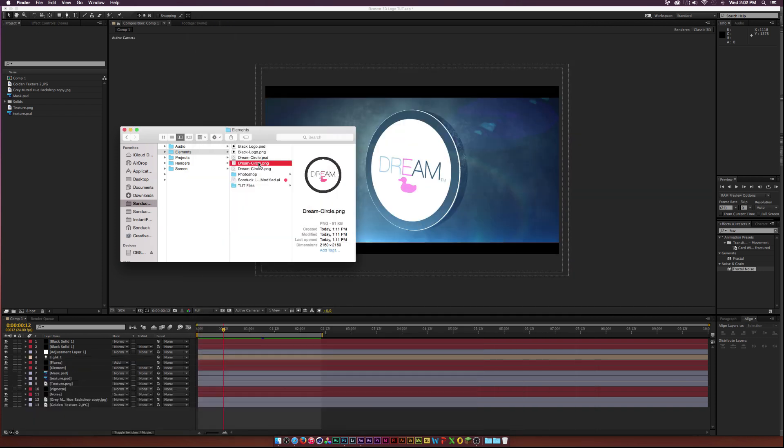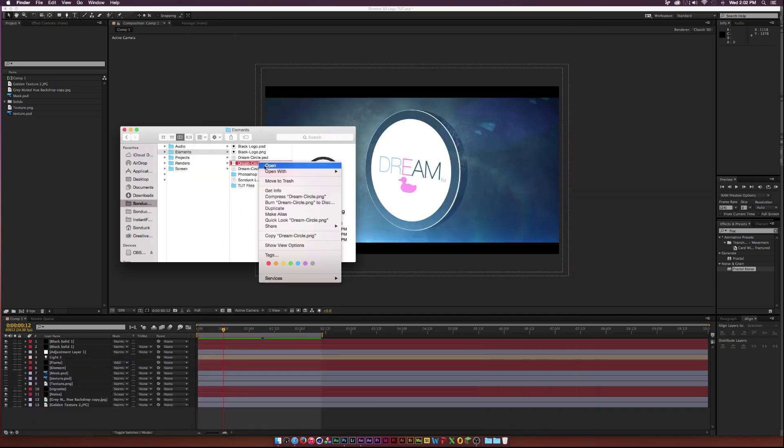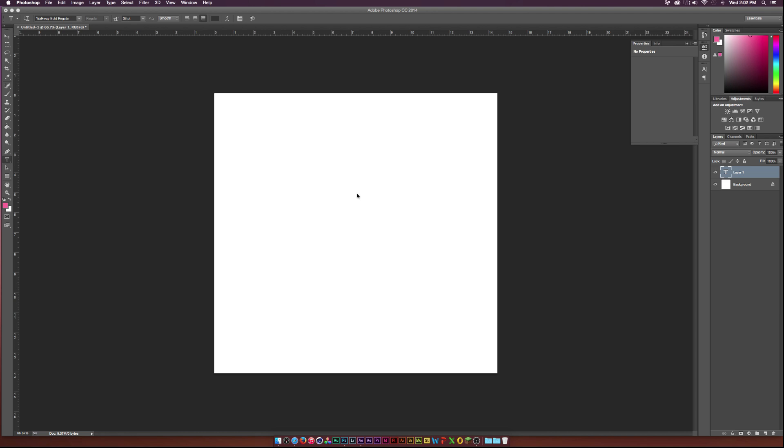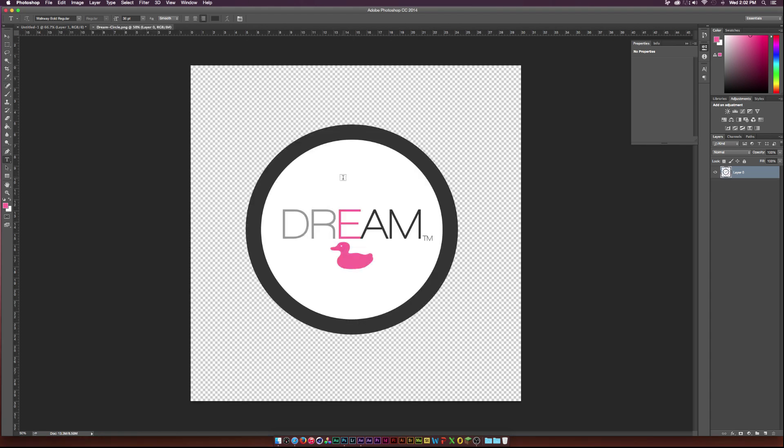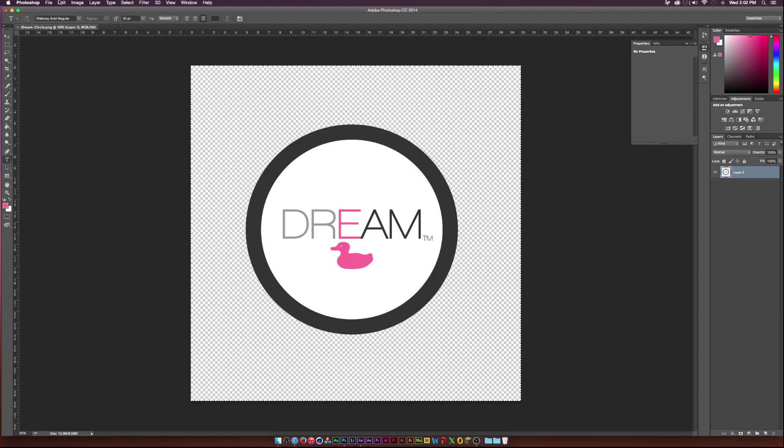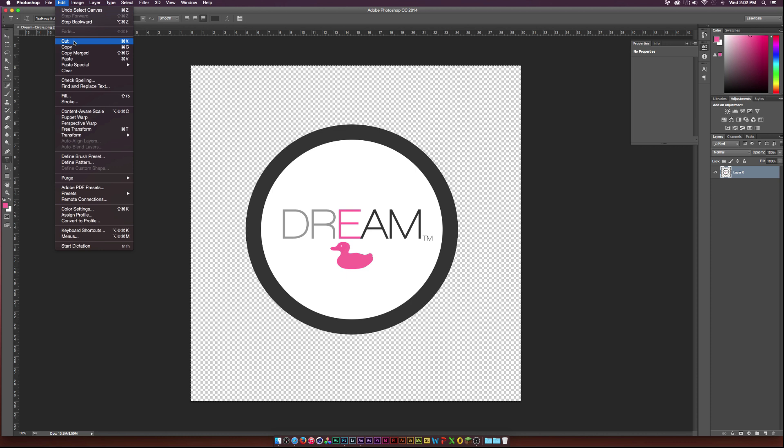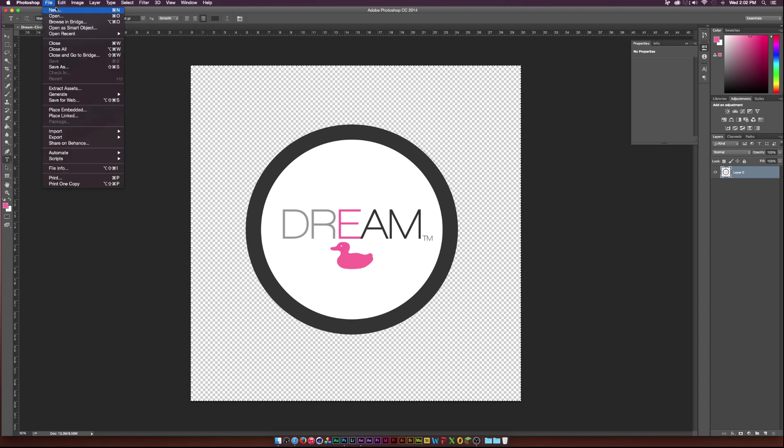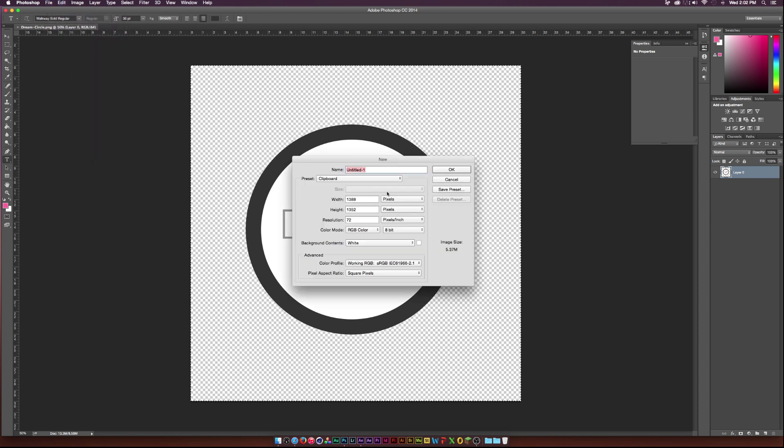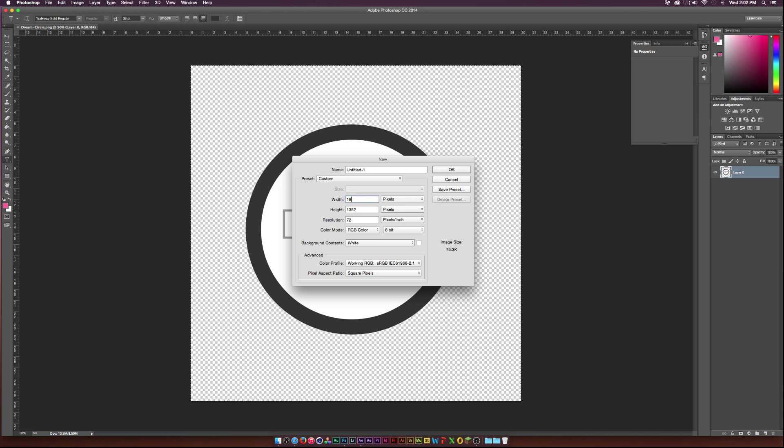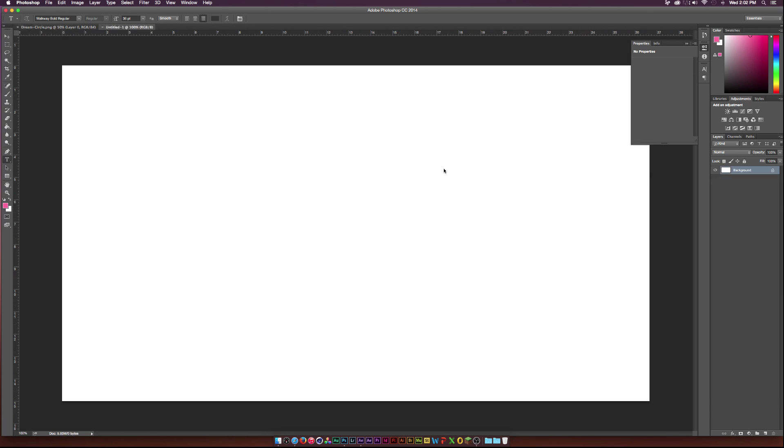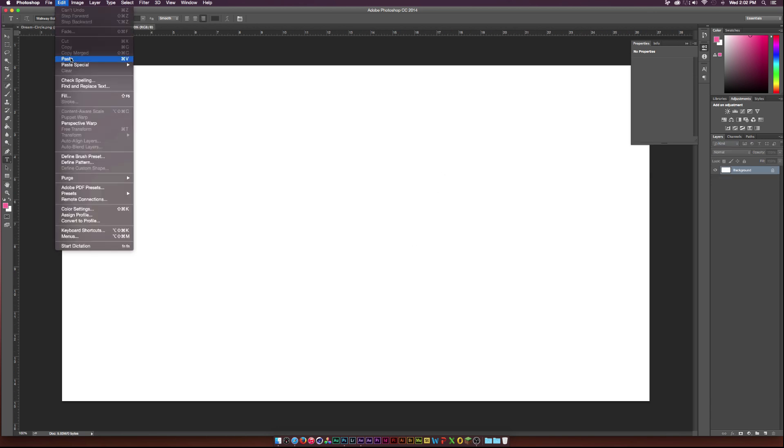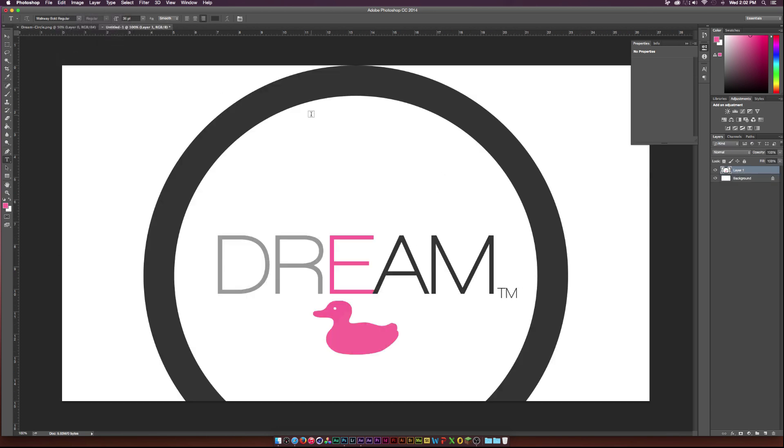So what we'll do is we'll go open with Photoshop and here is in Photoshop. And then all we need to do is go to Select, All, Edit, Copy and then go File, New. And then we need to make the width and height the same size as our After Effects composition. So 1920 by 1080 we'll do and click OK. And then we'll click Edit, Paste.